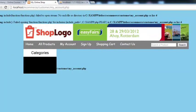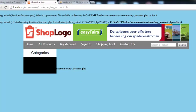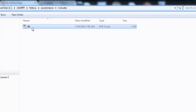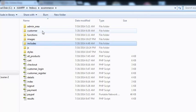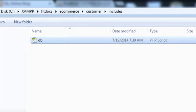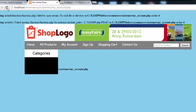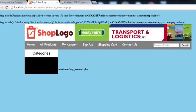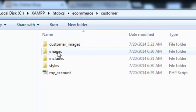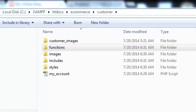We'll copy the whole images folder and put it inside the customer folder. After that, we create one more folder called 'includes' inside the customer folder where we put the database file. We also need to copy the functions folder using Ctrl+C and put it in the customer folder.